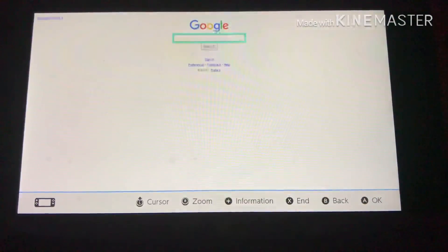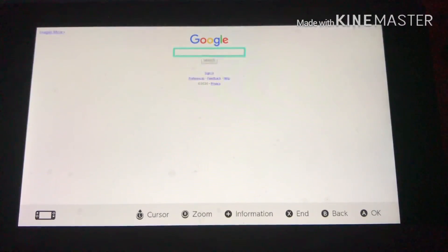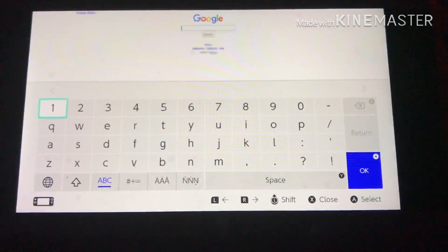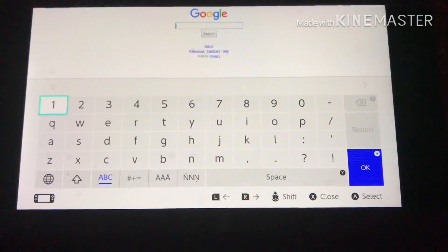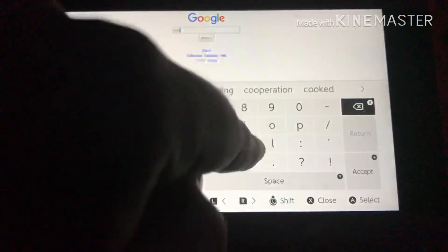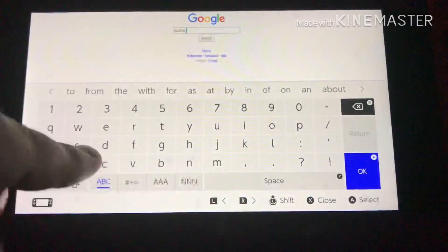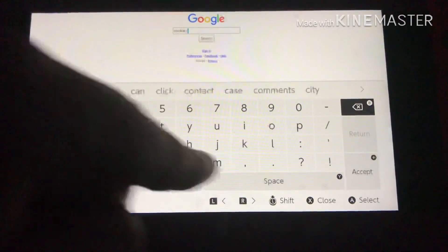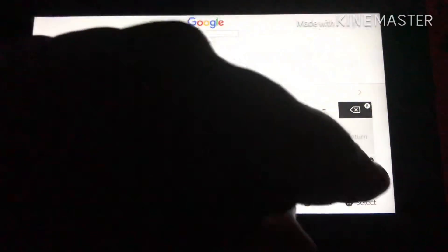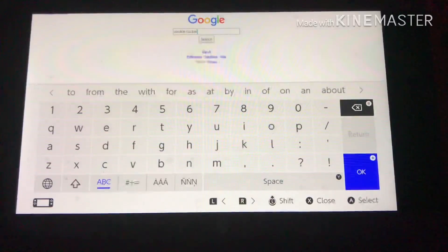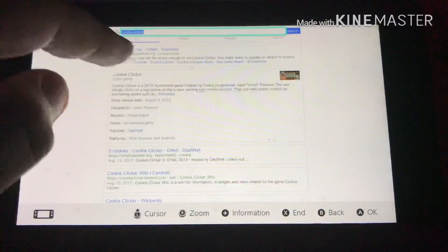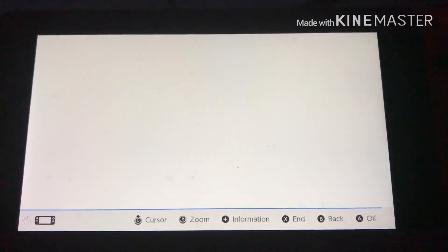So once you do that, you have Google just to type on. If you want, you can go on — I don't know — Cookie Clicker. And yeah, if you want to play that, you could play that.